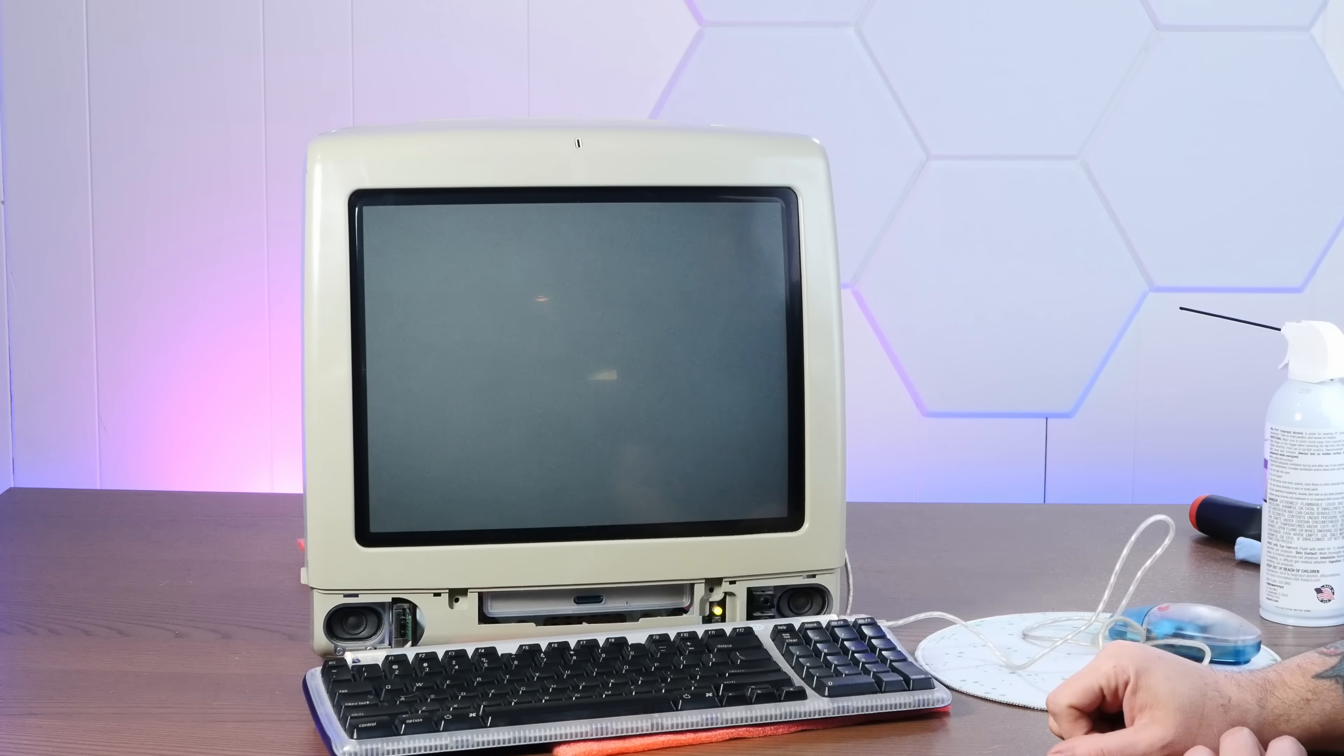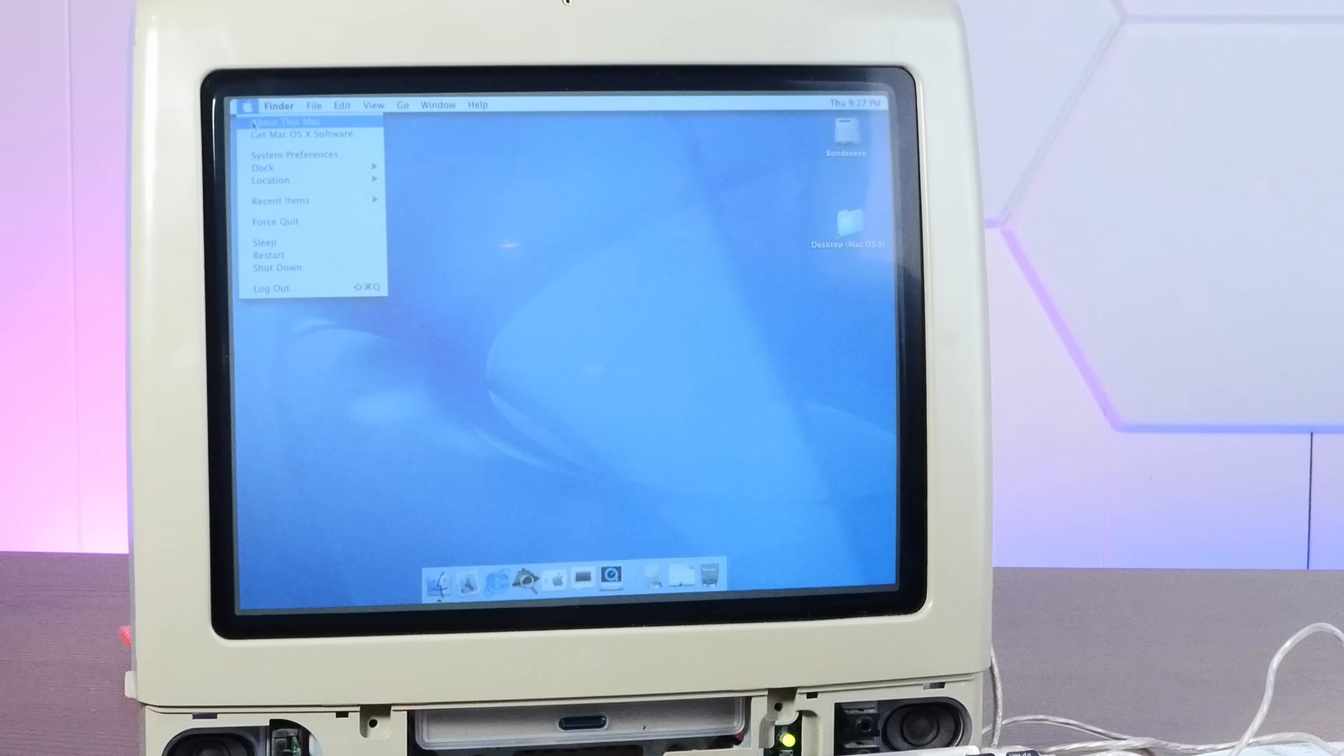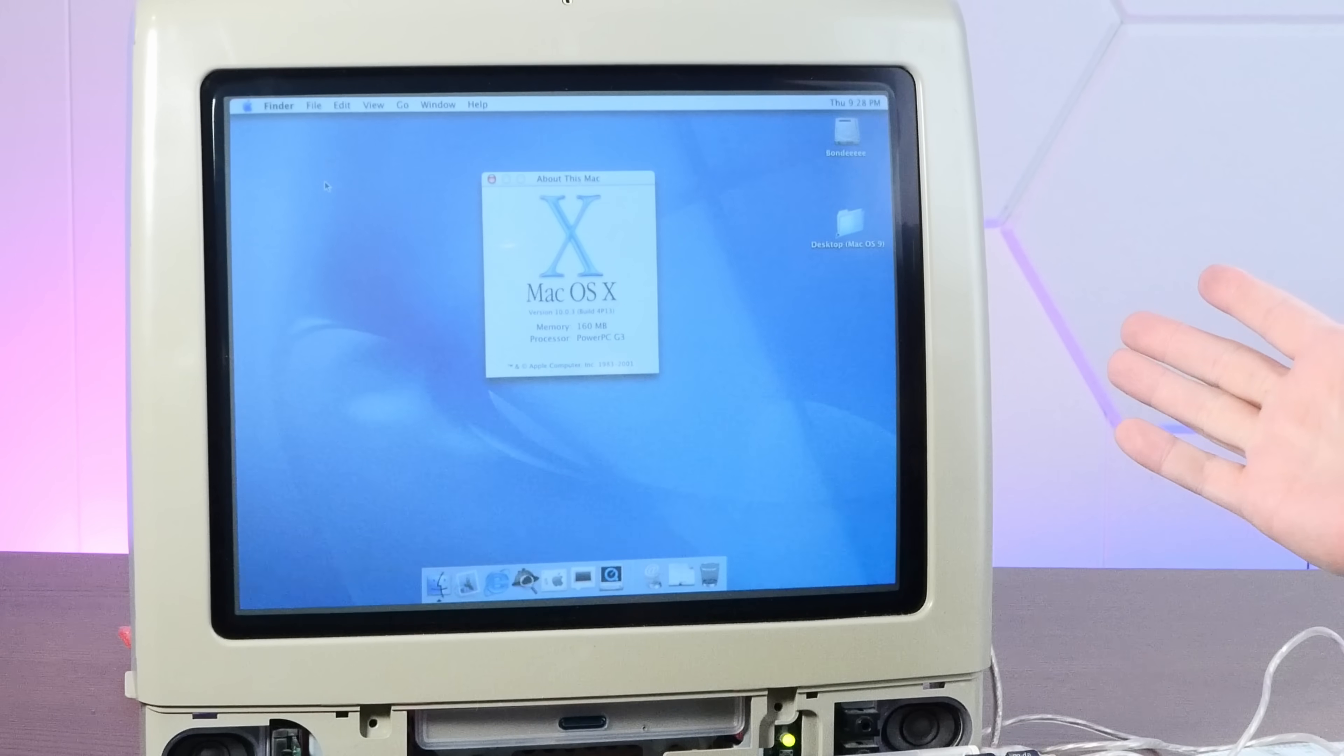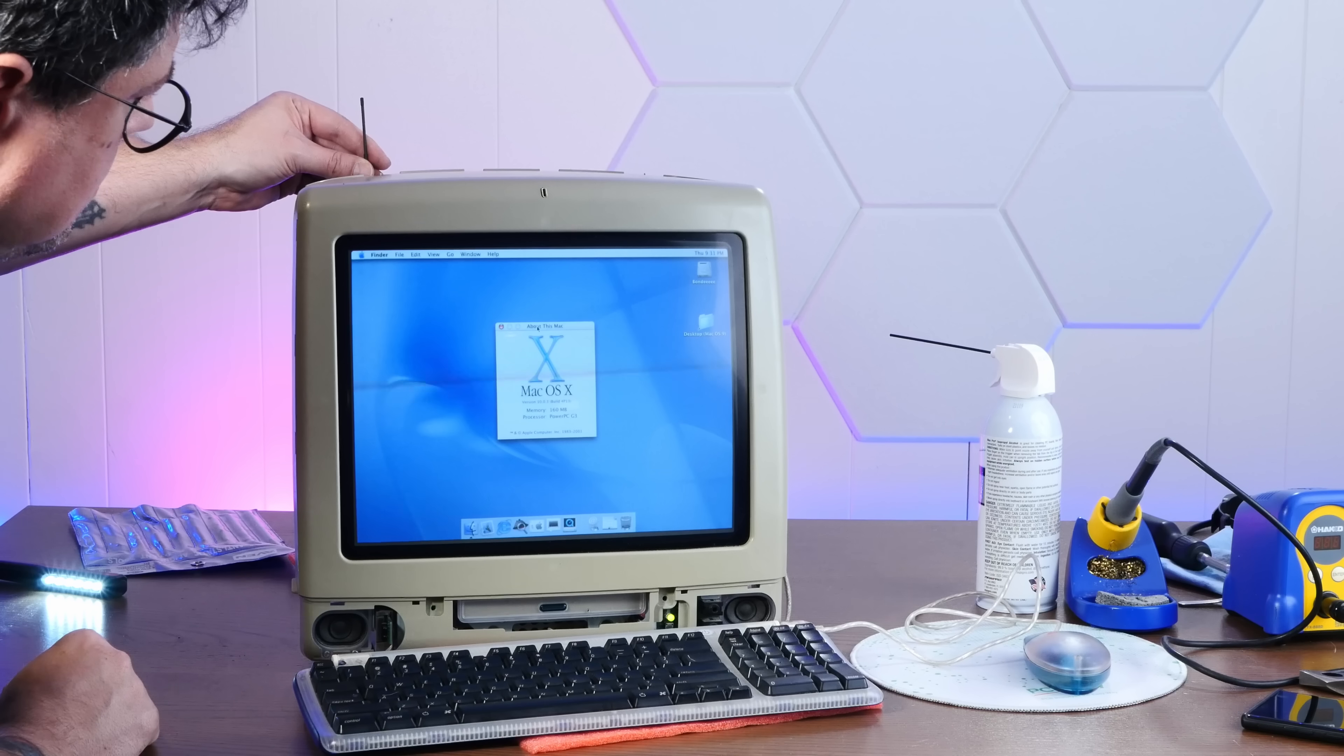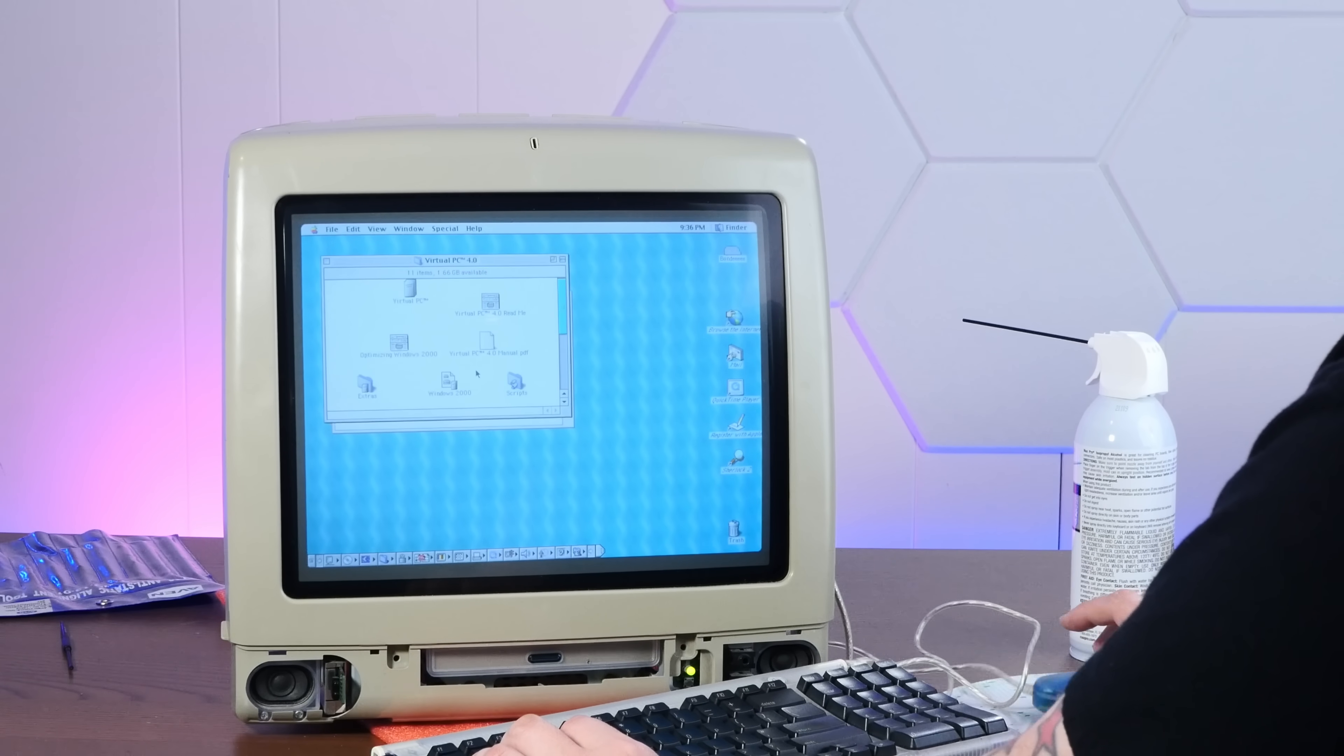Screen initialized. We have picture. Thank goodness. All right, booted into 10.0.3, which I installed on here to be funny. And so far the screen looks good. Let's stress test this a little bit and see if it starts to flicker. All right, booted into Mac OS 9 so we can have some silly shenanigans here.